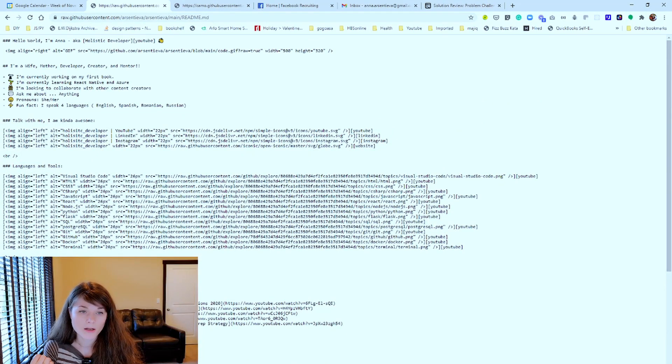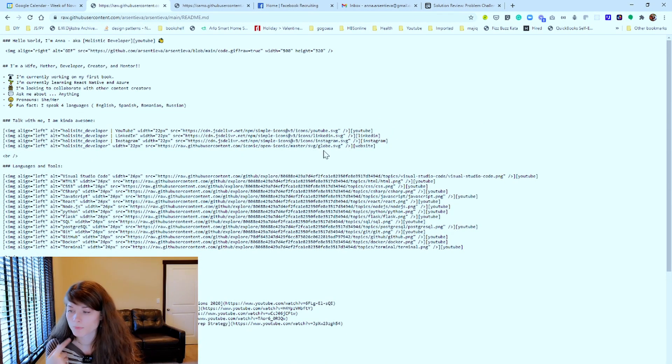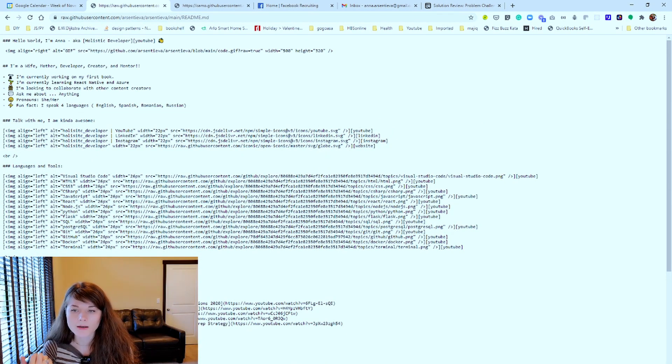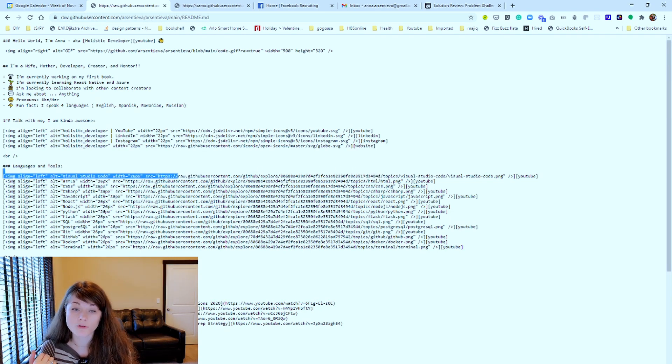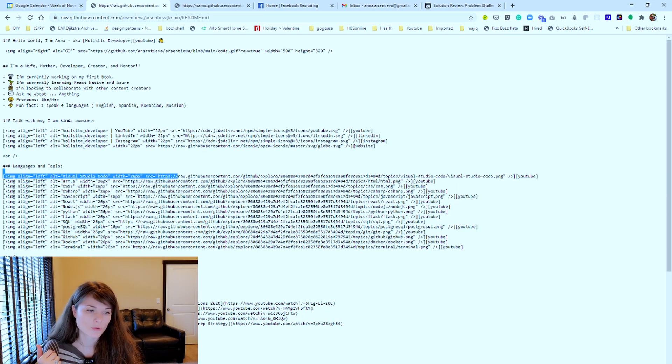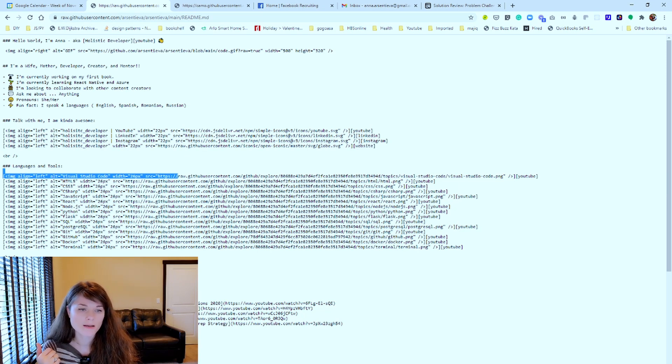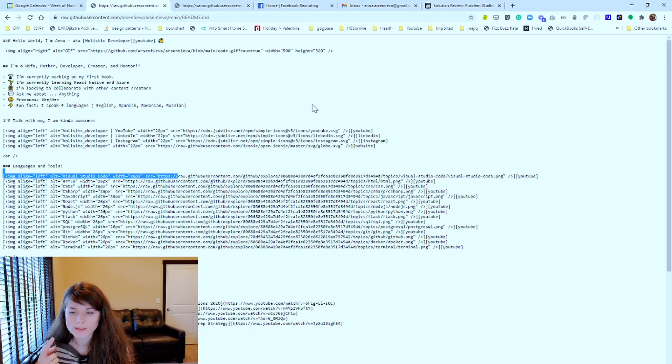The icons for YouTube, LinkedIn, Instagram, a globe. Then, specified the languages and tools and this is how I get the icons. I'm getting it from GitHub and it's Visual Studio Code, HTML, CSS, C Sharp, the PNGs.